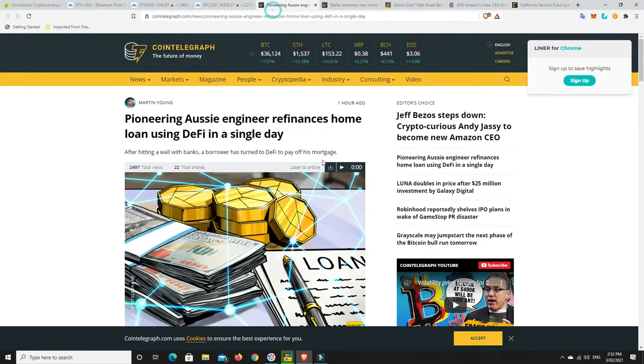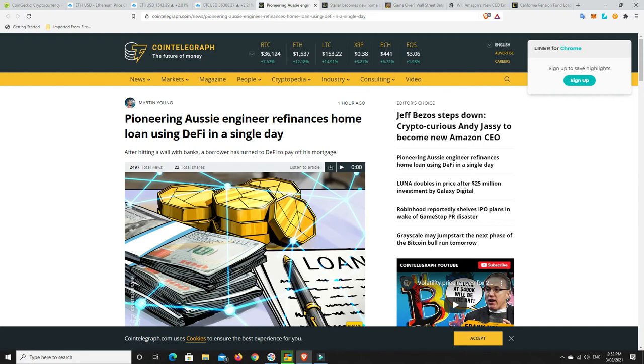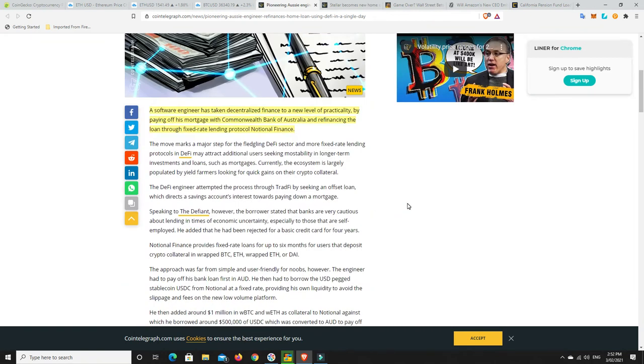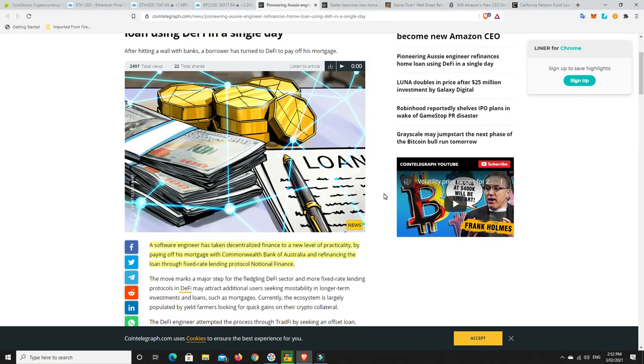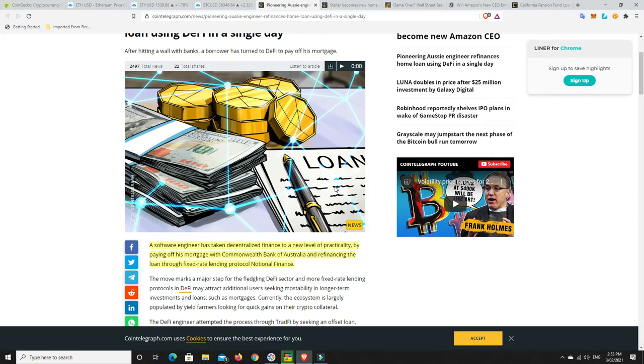Now something very interesting. A pioneering Aussie engineer refinances home loan using DeFi in a single day. After hitting a wall with banks, a borrower has turned to DeFi to pay off his mortgage. A software engineer has taken decentralized finance to a new level of practicality by paying off his mortgage that he had with Commonwealth Bank of Australia and refinancing the loan through fixed rate lending protocol, notional finance. This is a big step.